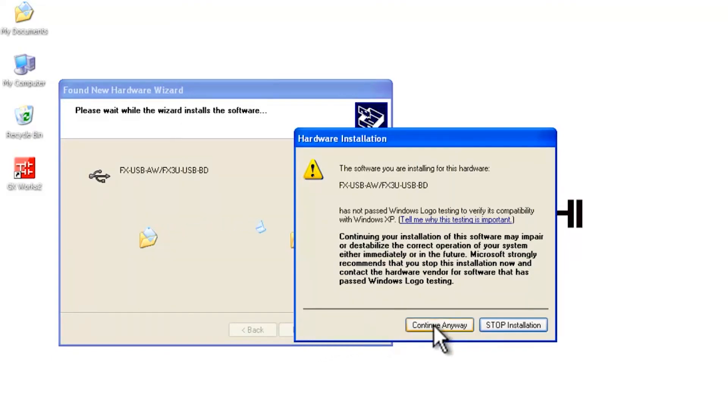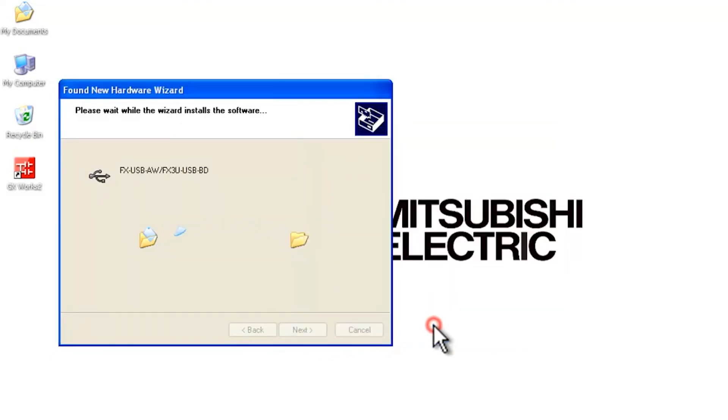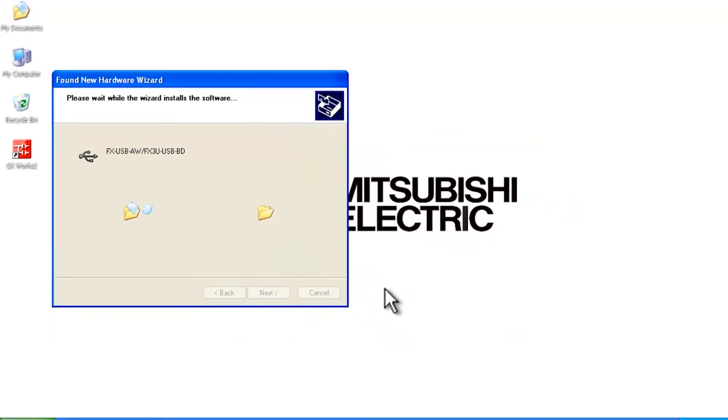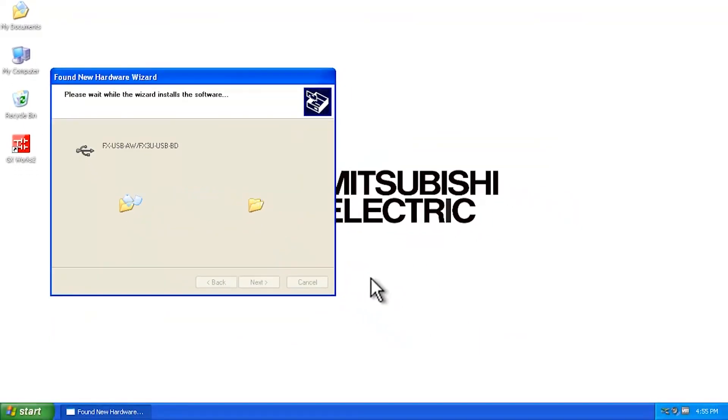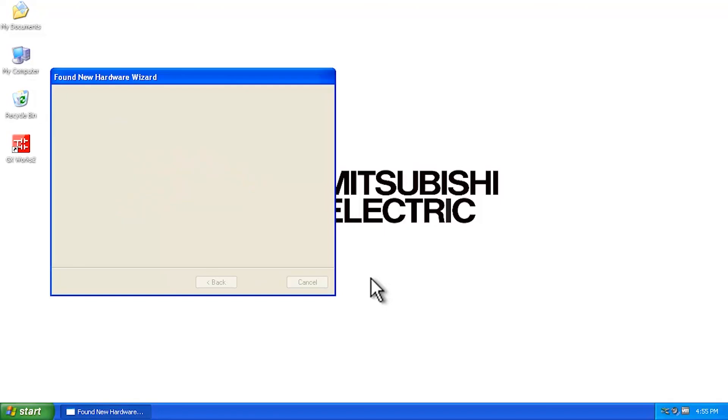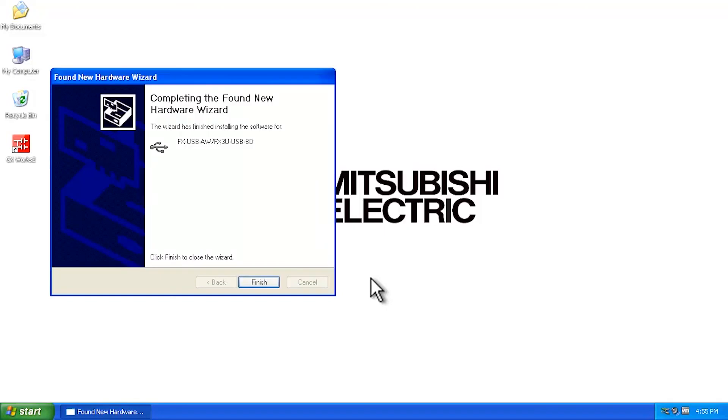You continue anyway on this screen, and then it will install the appropriate driver, and you can continue with programming your PLC. Thanks a lot for watching. We'll see you next time.